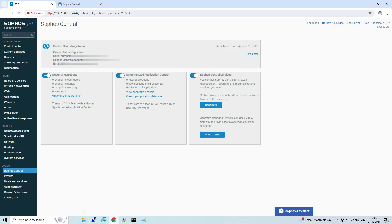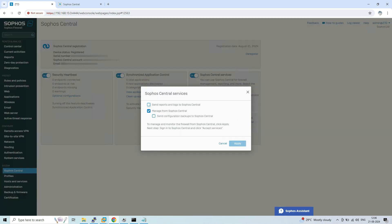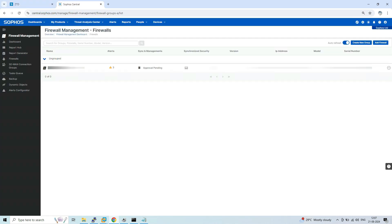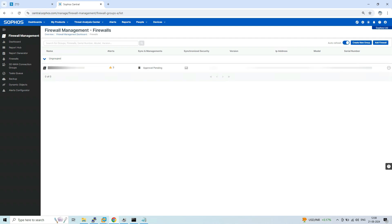The Sophos Central Services option has been enabled. You can confirm its status by clicking the Configure option, where you can see that 'Manage from Sophos Central' is enabled. After registration, navigate to Sophos Central — here we can see the firewall appearing. On the left-hand side you will see the serial number of the firewall, and under the Sync and Management columns you will see 'Approval Pending'.